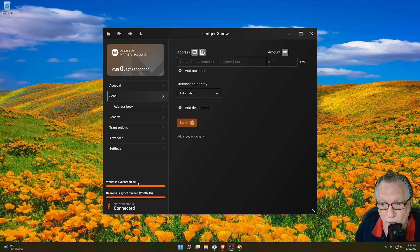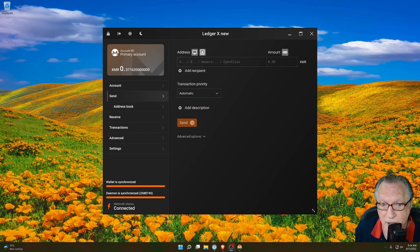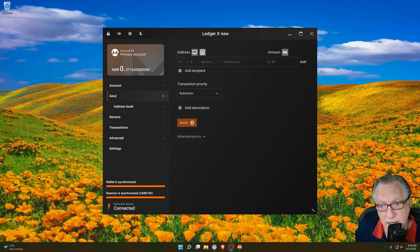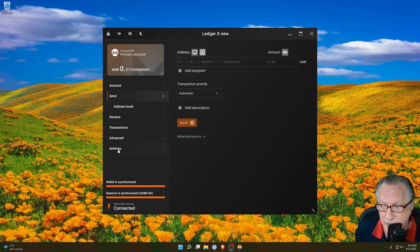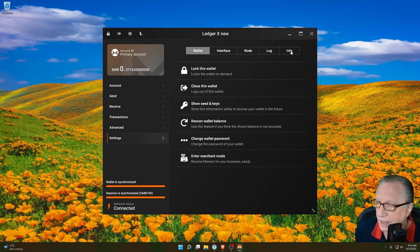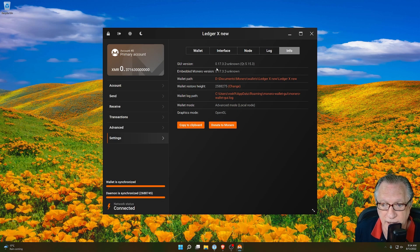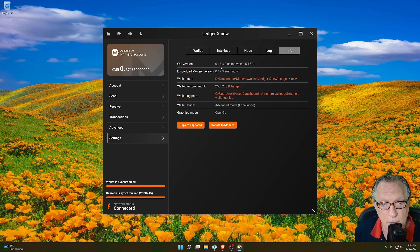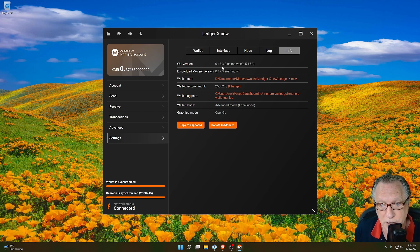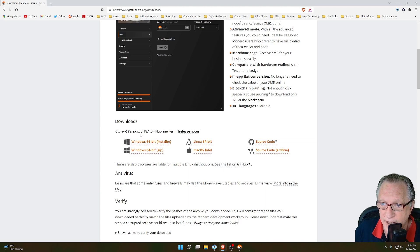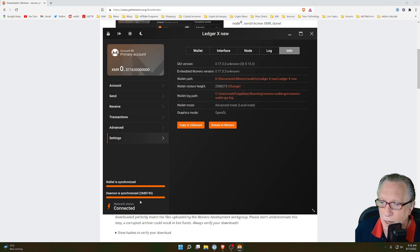So the wallet is now fully synchronized, and the daemon is synchronized, and I can see my current balance here. So now let's check to see which version of the wallet software we're running. We can find that in Settings, and then we can go over here to Info, and then you can see there that the version I'm now running is 0.17.3-2. If we go back over to the website, you can see that the latest version of the software is higher than that.